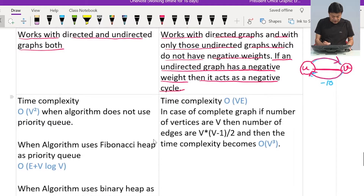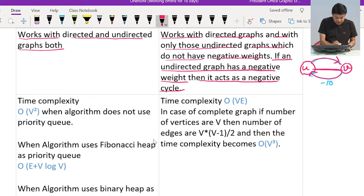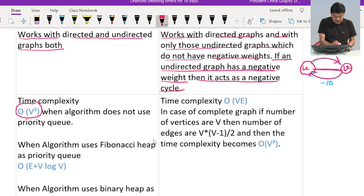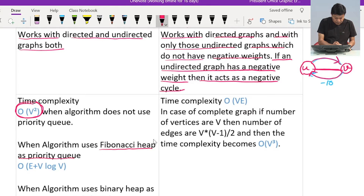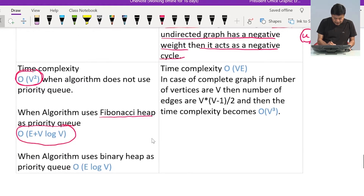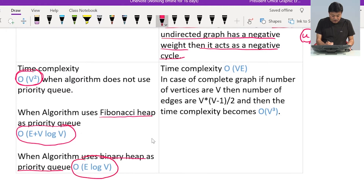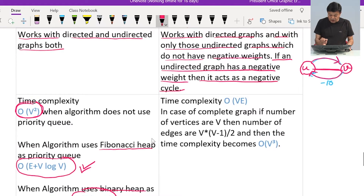Now let us compare time complexity. The time complexity of Dijkstra's algorithm is O(V²) when using a simple array to find the minimum element. If we use a Fibonacci heap as a priority queue, the complexity improves to O(E + V log V). If we use a binary heap as a priority queue, the time complexity is O(E log V), which is the minimum of these three options.